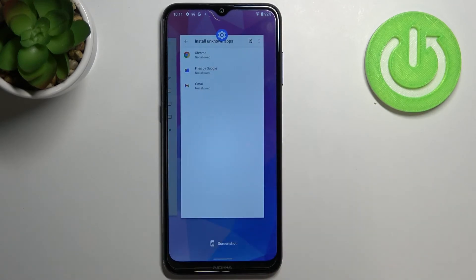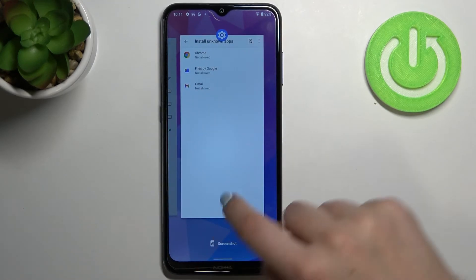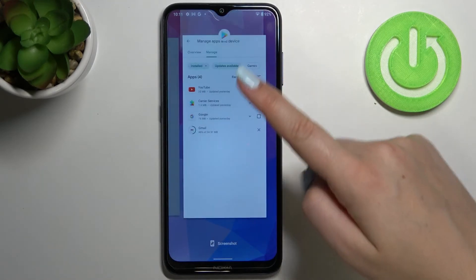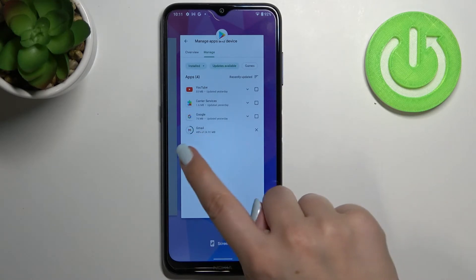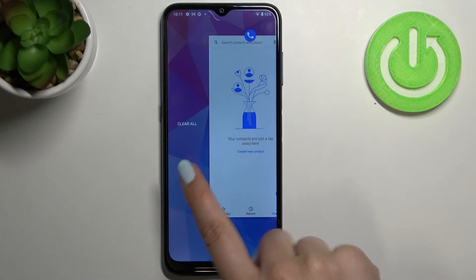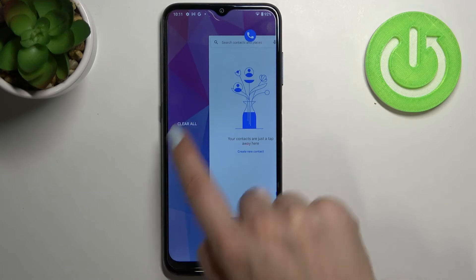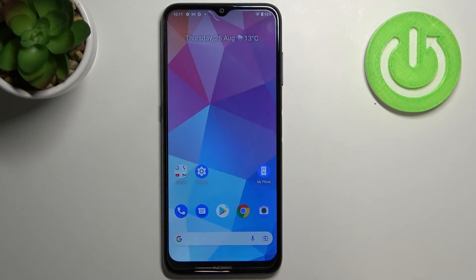If you want, you can close only one app — just find it and swipe it up. But if you'd like to close all of them with one tap, swipe all the way to the left and tap on Clear All.